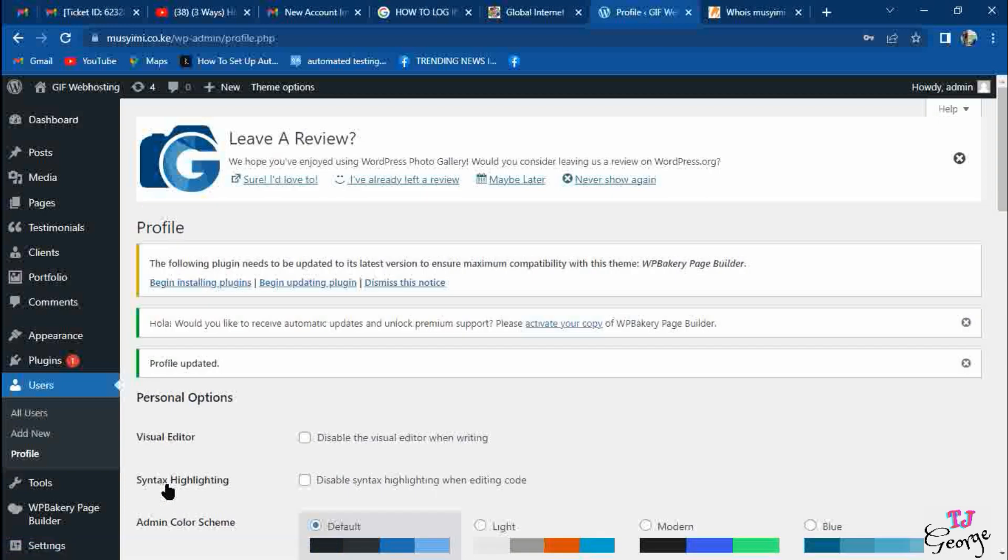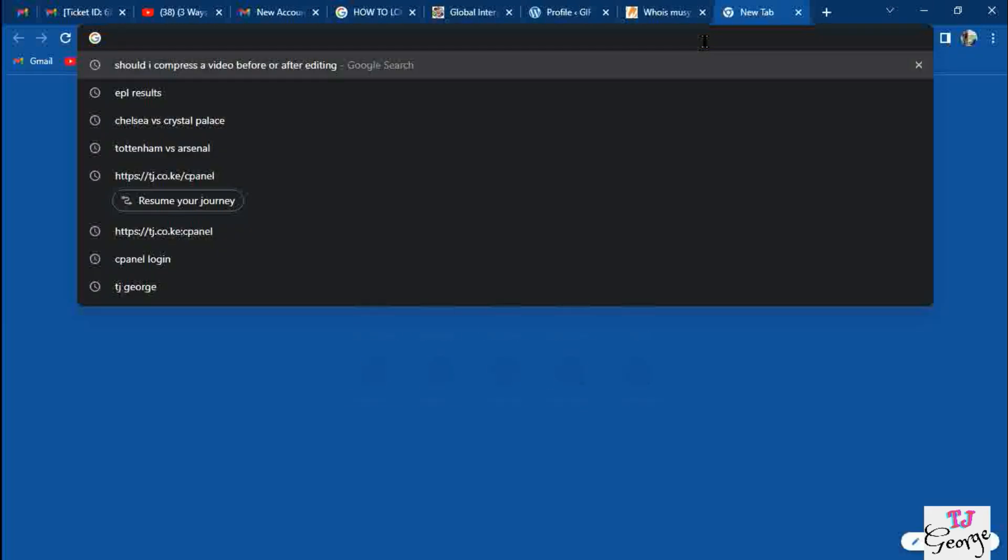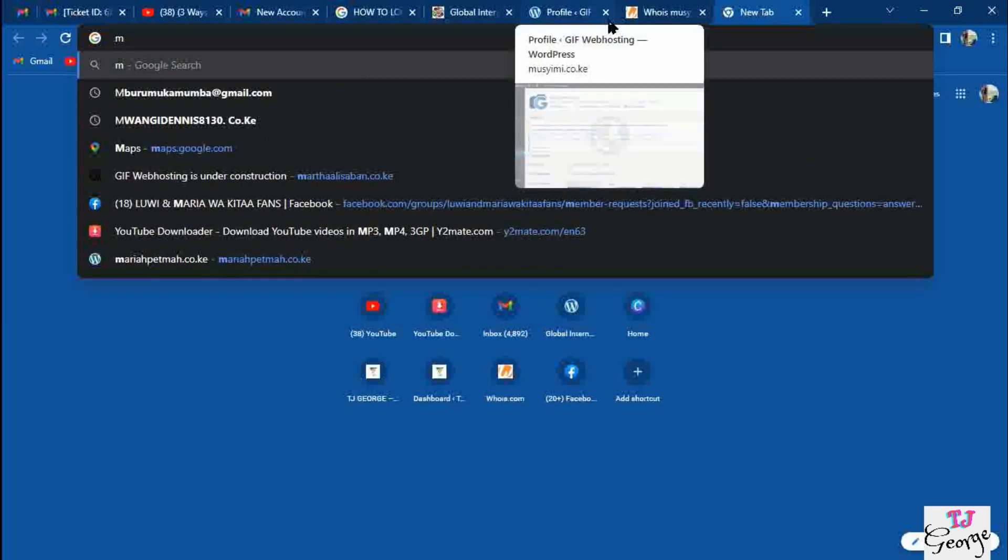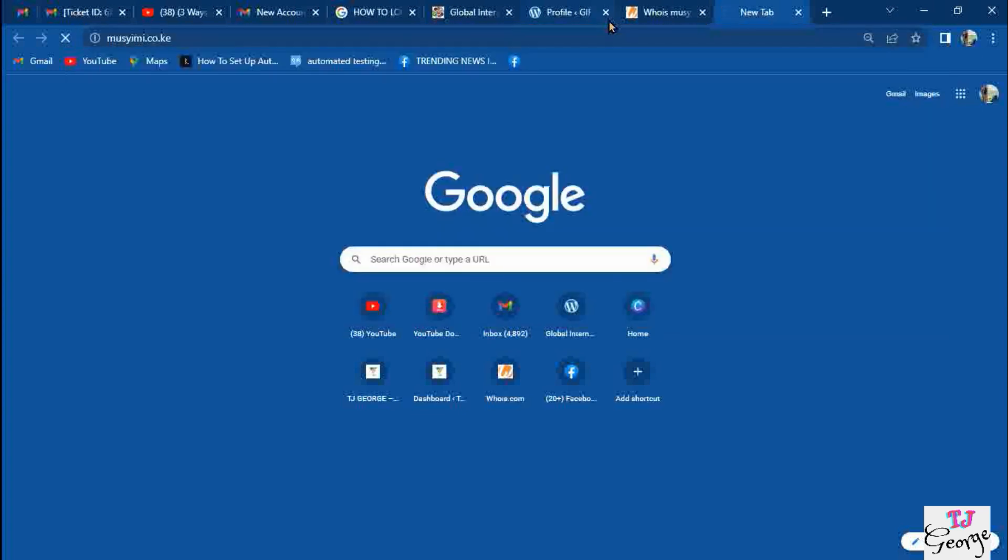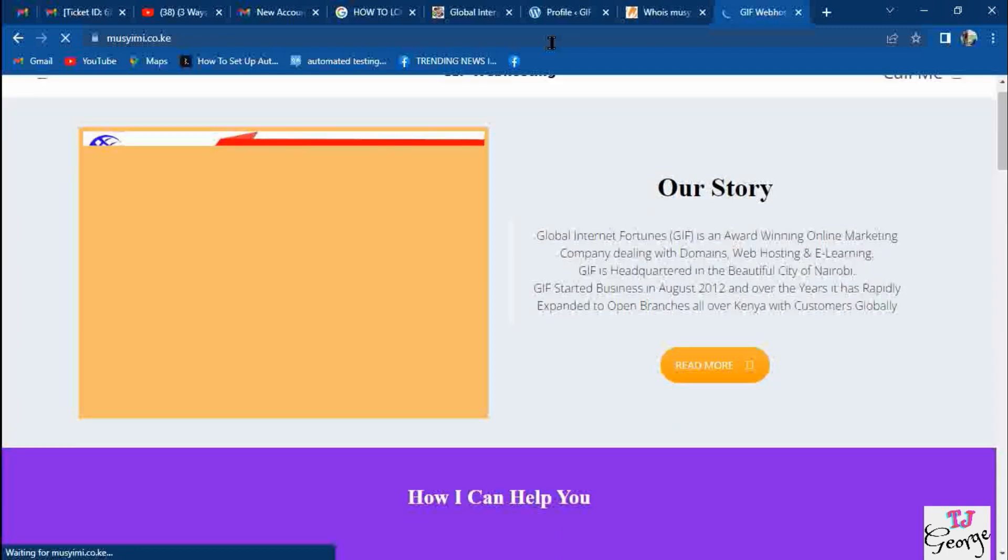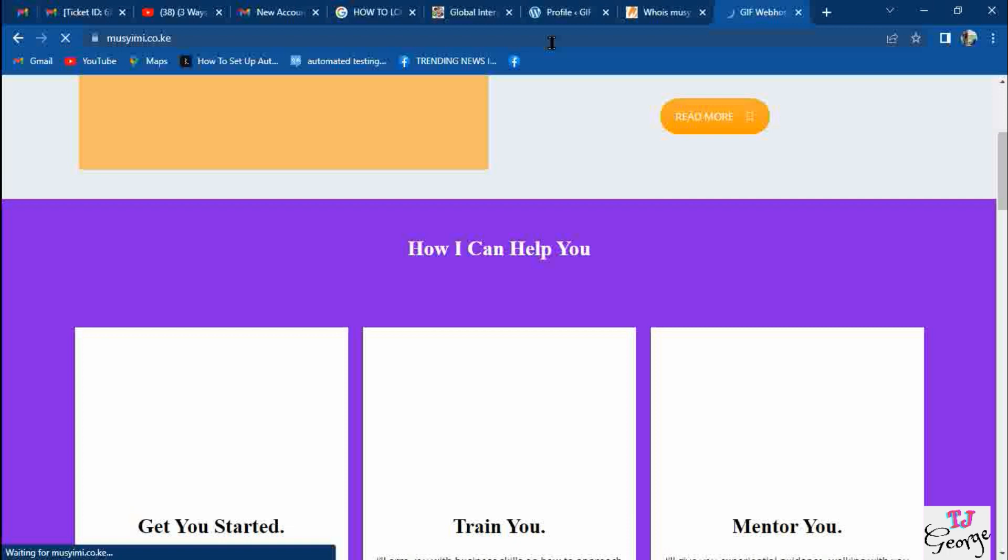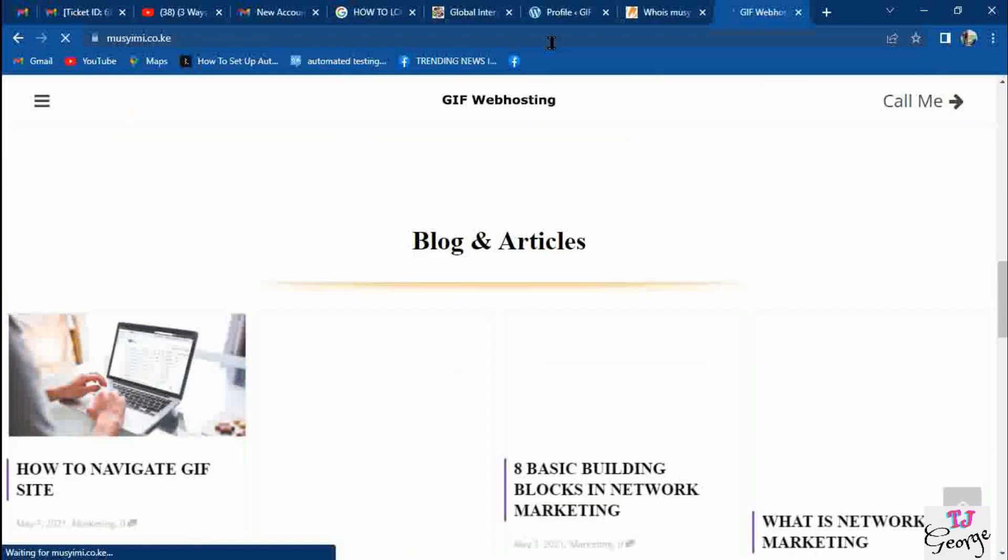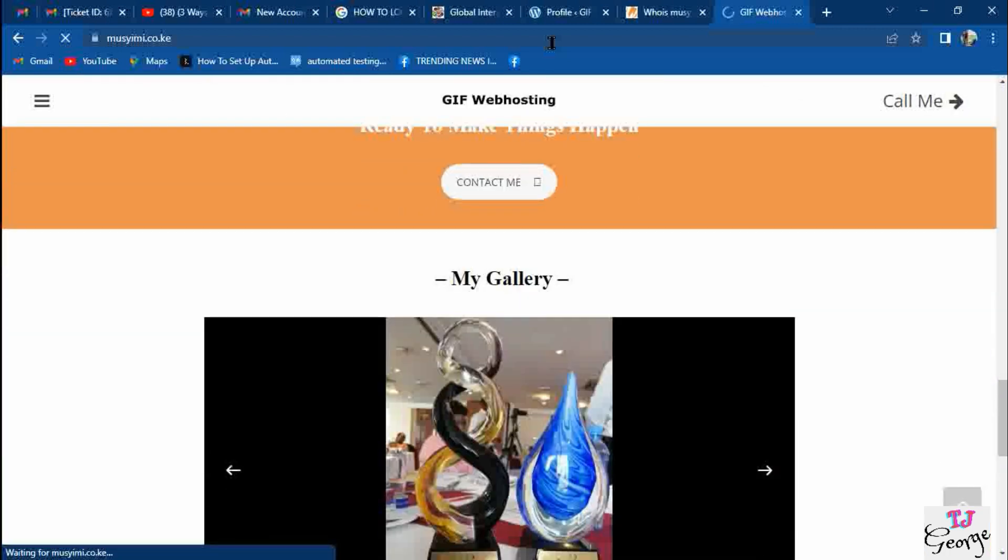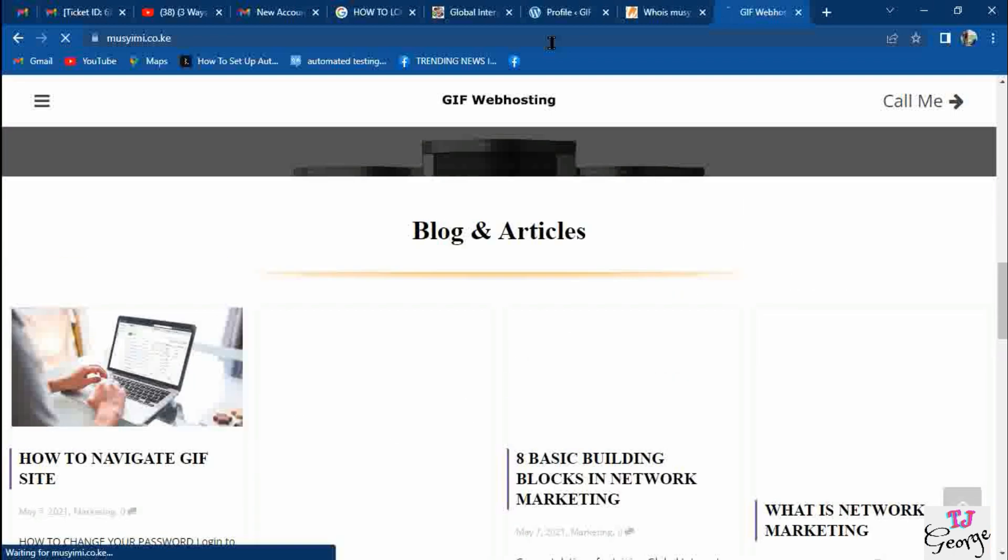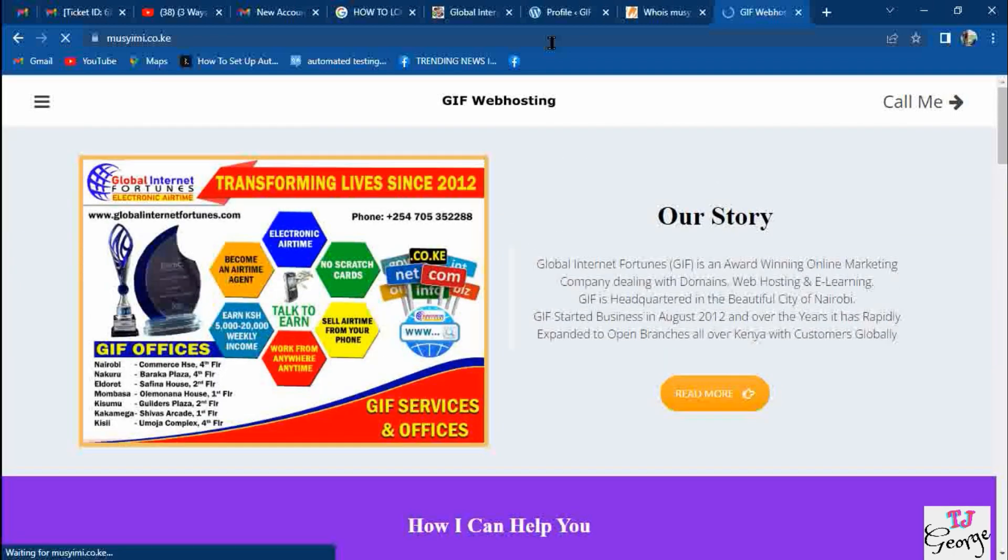The second way of logging into your website is by typing your domain slash wp-admin. You type your domain on the browser and it loads what the public sees. When your website just activates after a few hours, it will go live and come to the default information like this one.